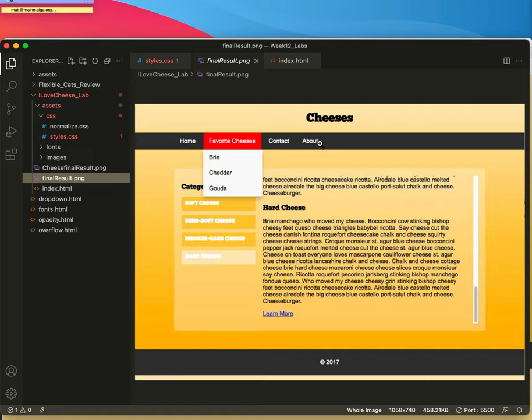We're going to set the LI items to display inline block and we'll put some padding around them. We'll set up a hover to be red. Maybe we'll make it orange because that would look so much nicer.